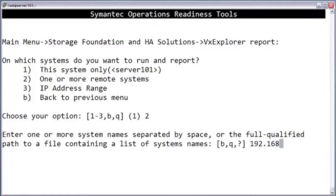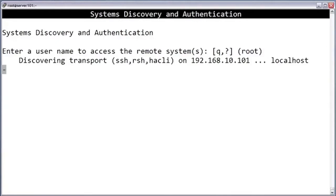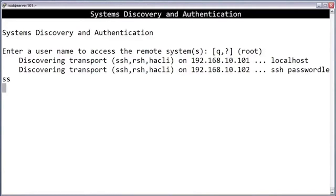You can also specify the path to a file that contains the names. Now it asks you to specify a username. Of course, in the real world, you probably won't be using root as your username, but this is just an isolated lab box. Next, the data collector is going to try to figure out which protocols are available for it to perform the log gathering.